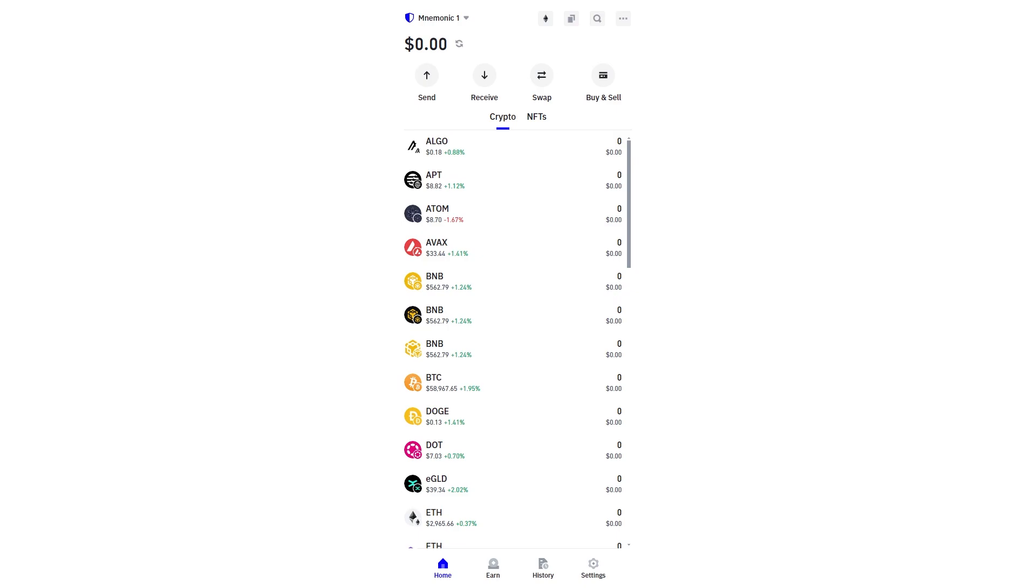In today's video I'll be showing you how to find your BNB address on the BEP20 network inside of TrustWallet. Now this is a very quick and simple thing to do so make sure you watch this video all the way to the end.